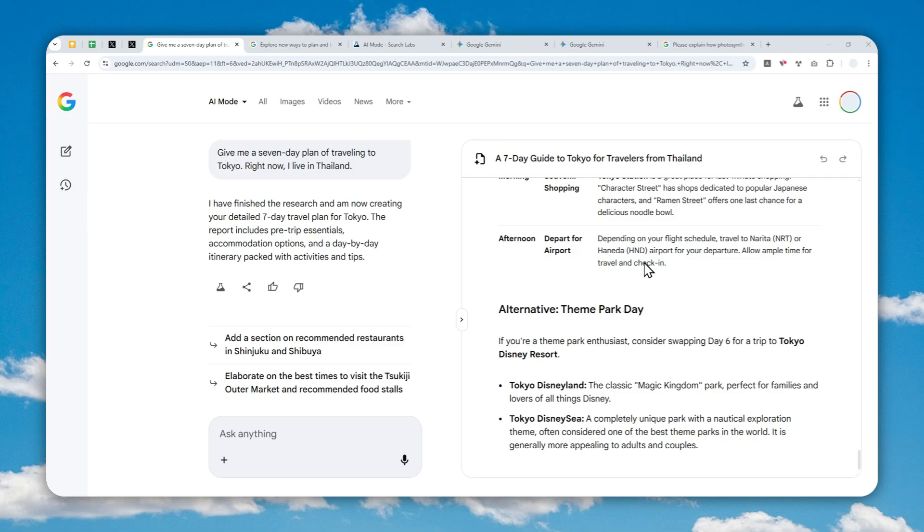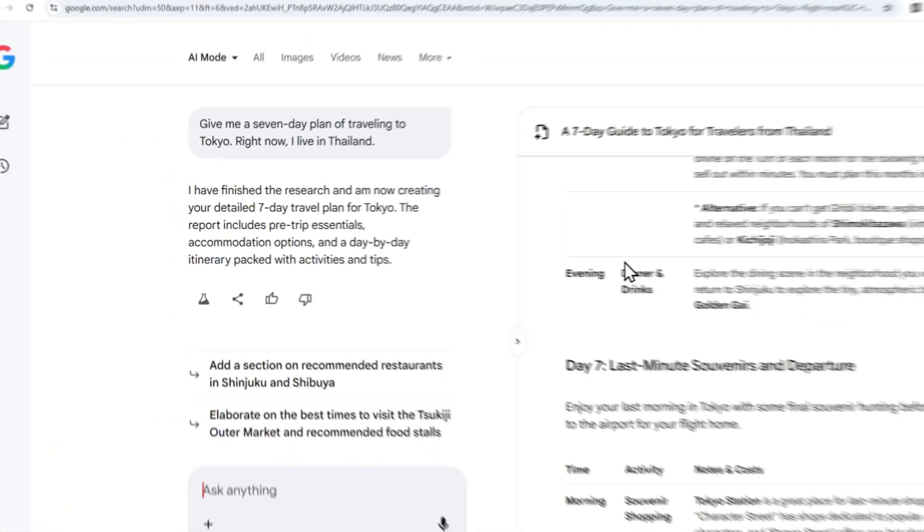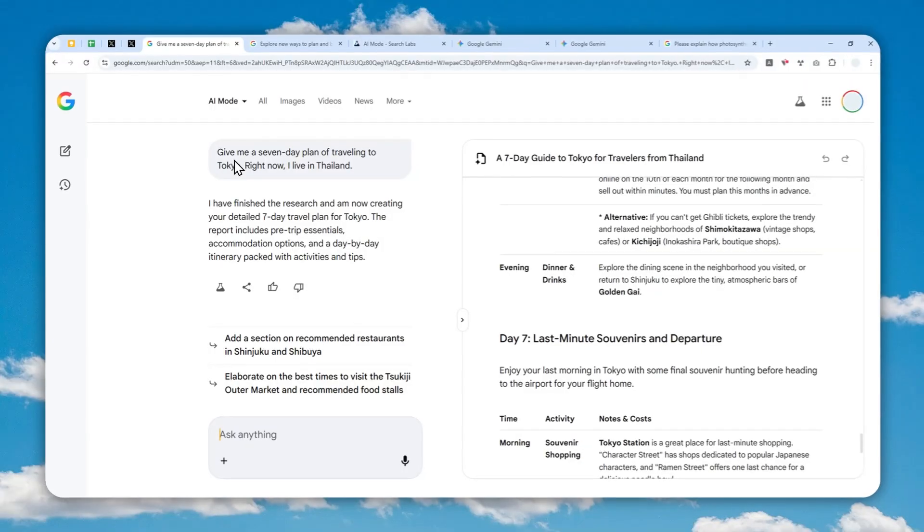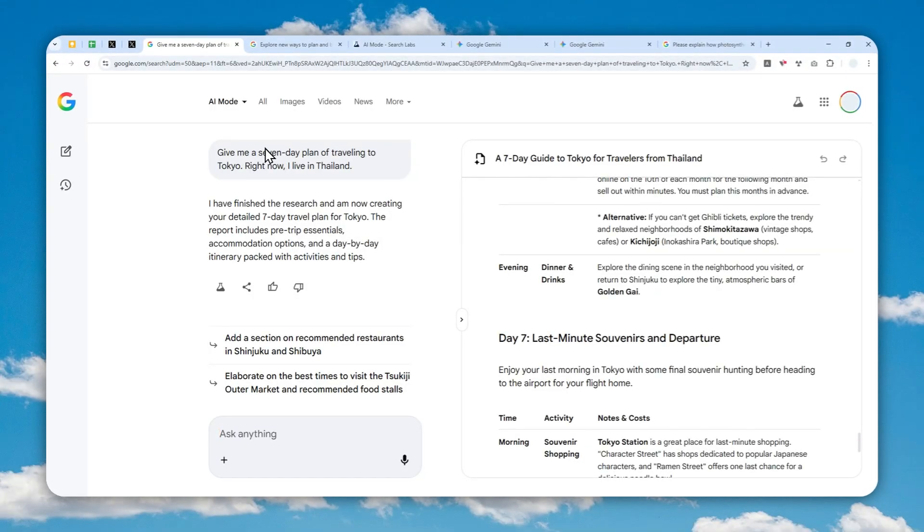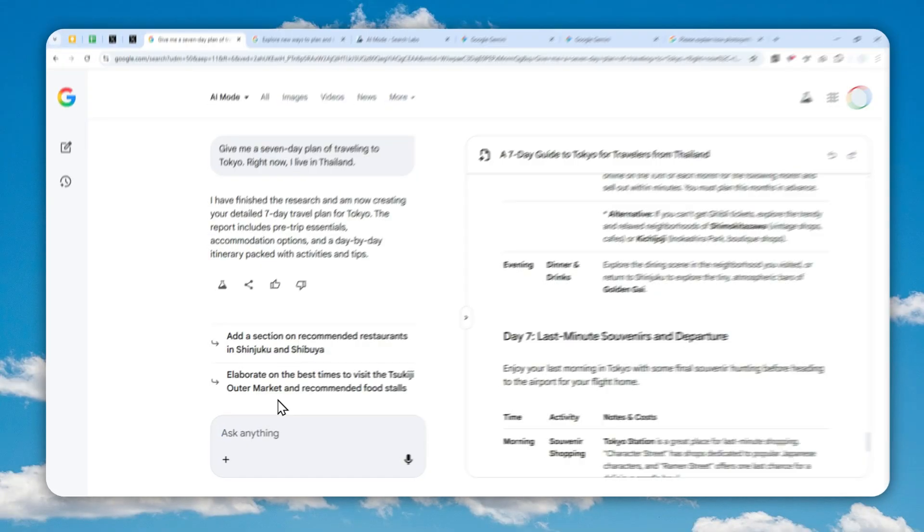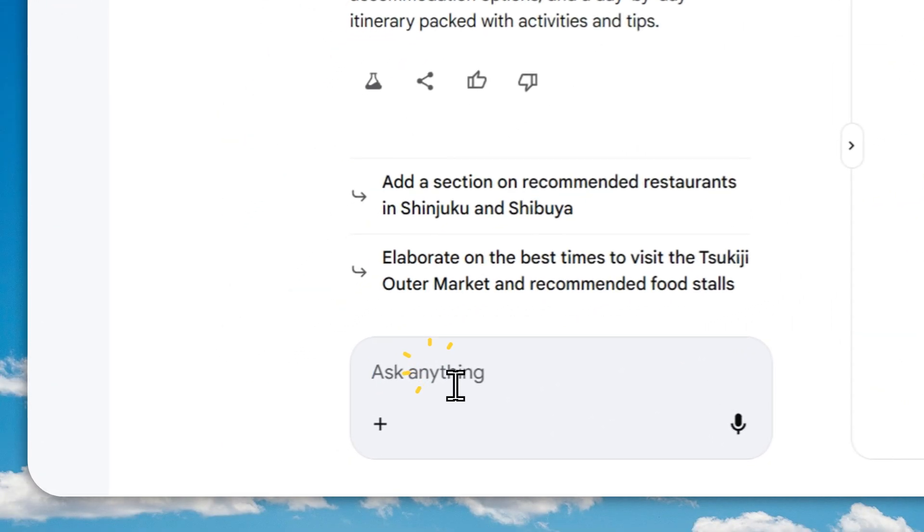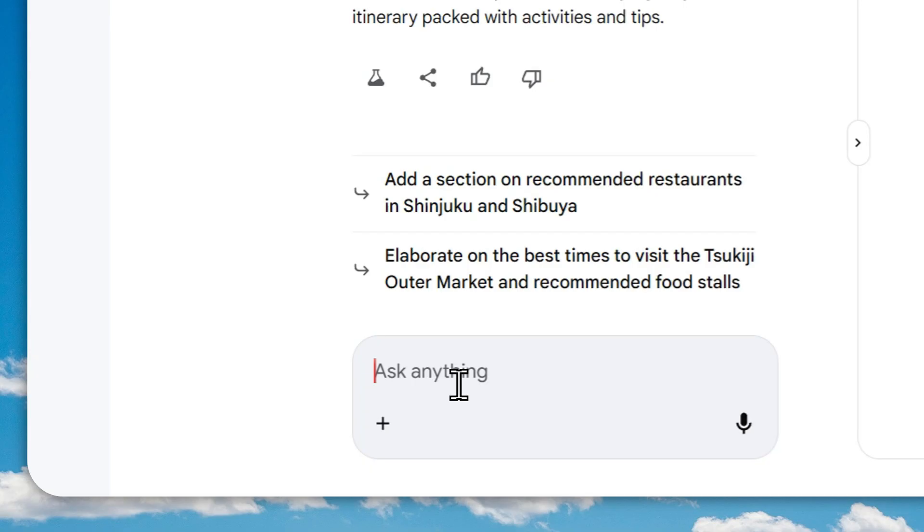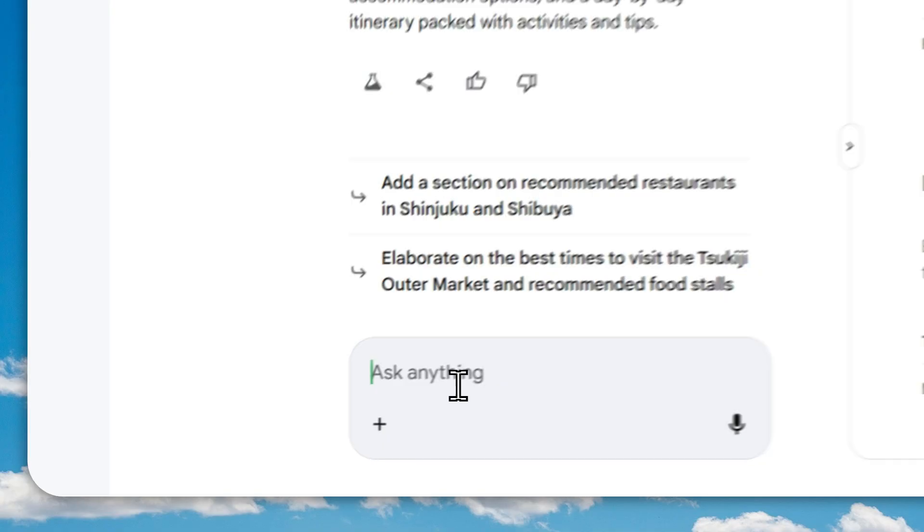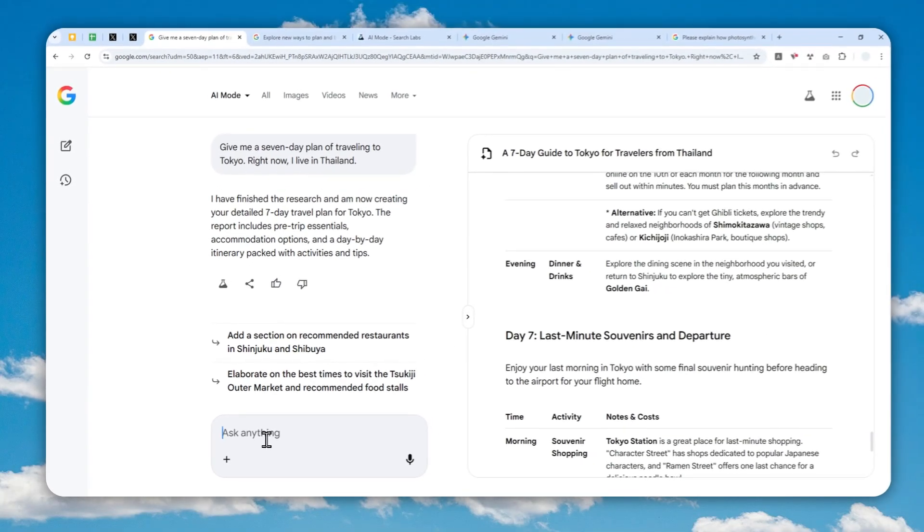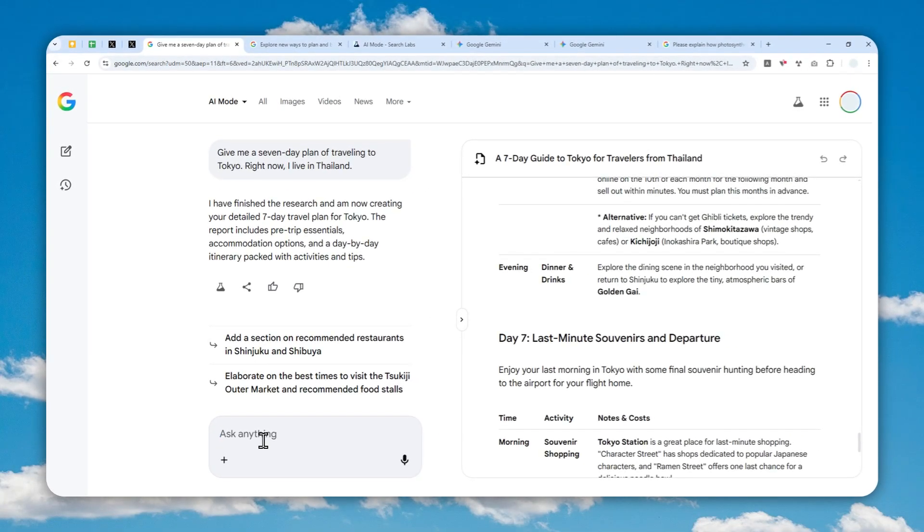The benefit here is that you can update the information right here. For example, let's say I initially said I have a seven day plan, but now I'm going to tell Gemini: 'Sorry, I have a new update. Please change the plan to four days and please make the response in the Canvas more concise.'